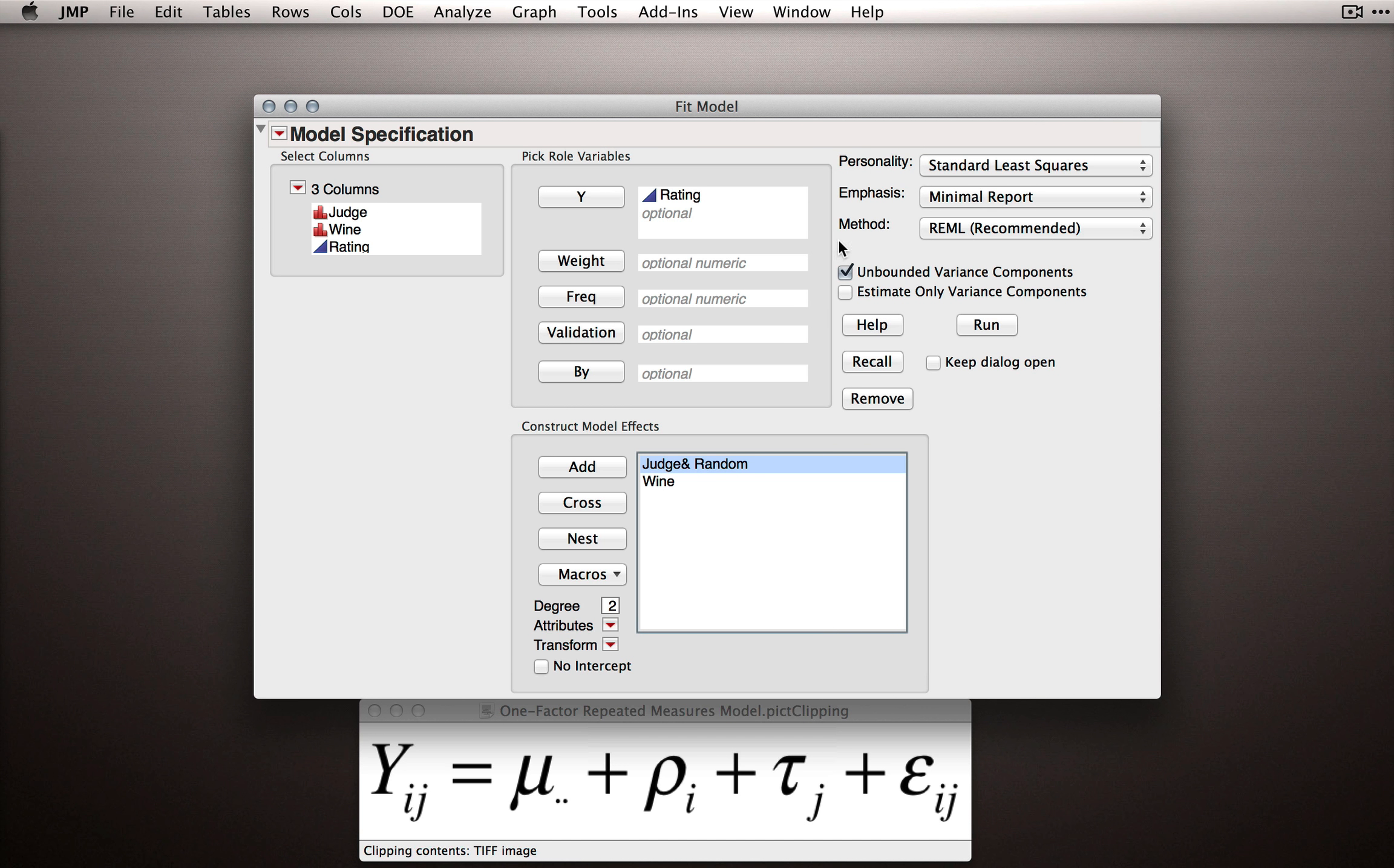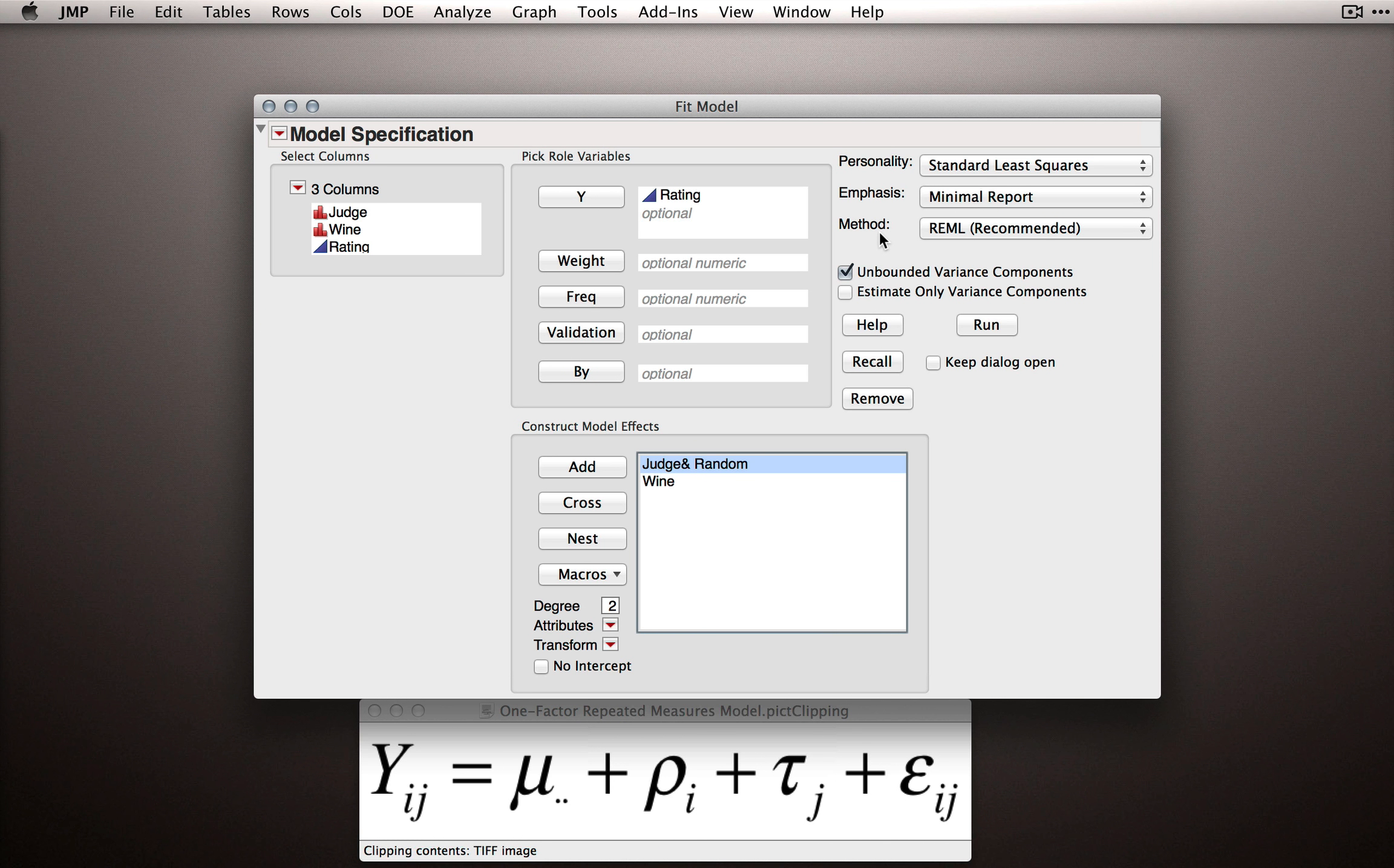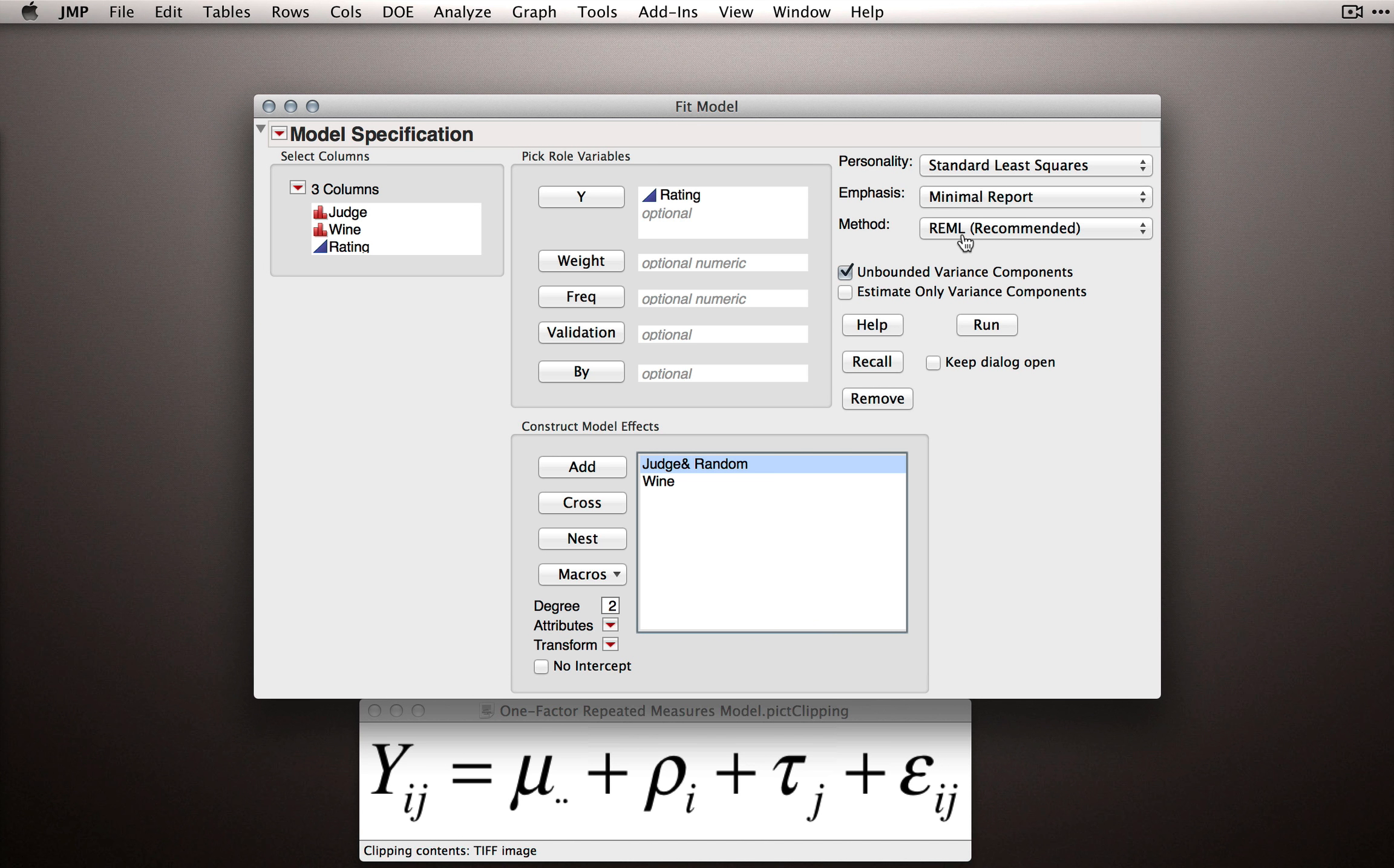We also get a new section called Method. Method is the method by which this model is fitting. And what we want is REML, residualized or restricted maximum likelihood estimation.